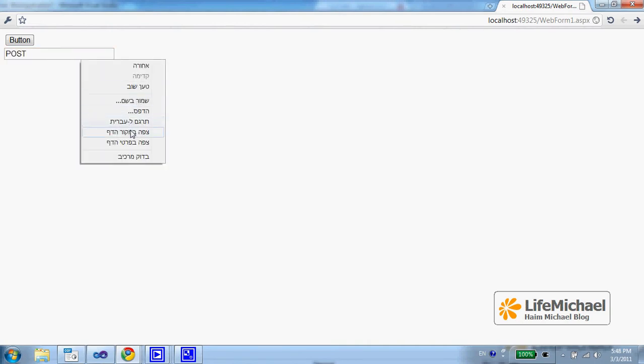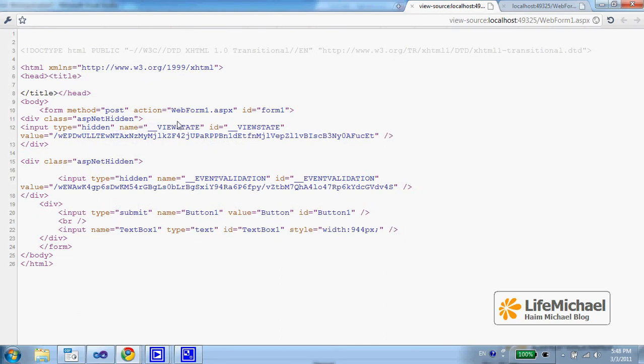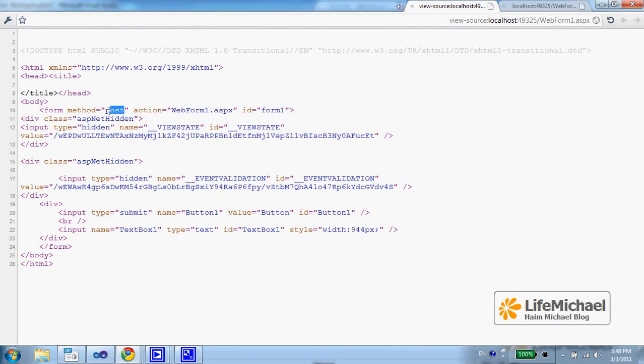Now if I check the source code, then I can find the HTML form element and I can see that it actually includes the method attribute with the value POST.